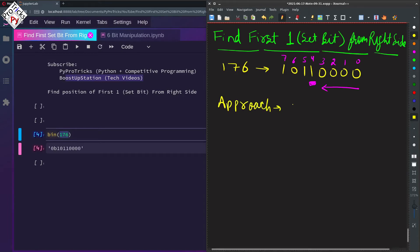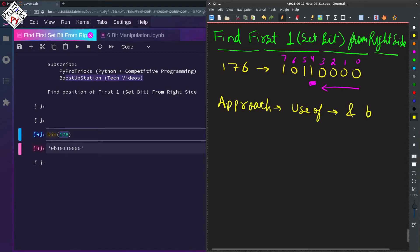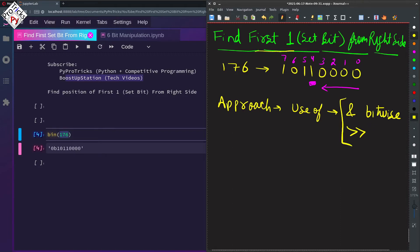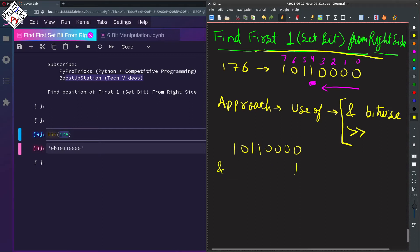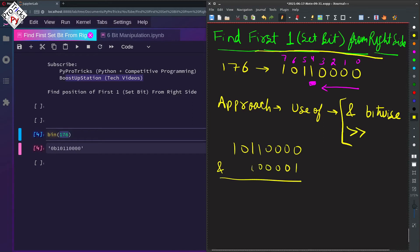The approach we are going to use here is the AND bitwise operator and the right shift operator. We are going to use these two to find out the first set bit from the right side. In the first attempt we are going to AND this number, and as you may know from previous videos, we have unlimited zeros on the right side of every number in binary format.